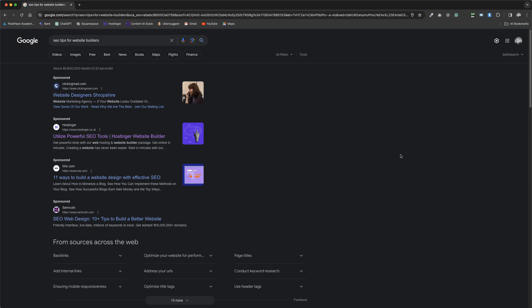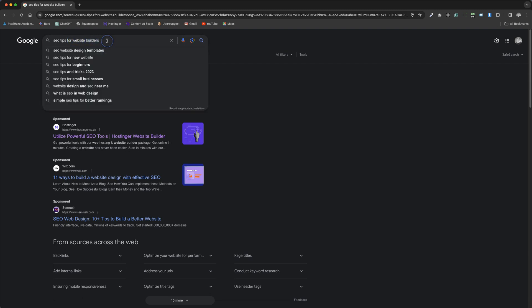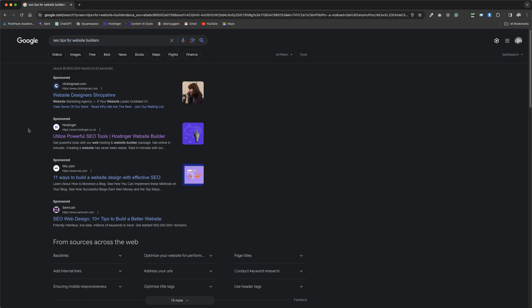To effectively gauge the impact of our SEO improvements on our websites, it's best to start by examining the search engine results page or SERP. For instance, in conducting a search for terms like SEO tips for website builders, which are commonly associated with website builder software, we engage with what is known as a long-tail keyword. This term refers to a phrase composed of multiple words aimed at refining the search to a more specific niche.